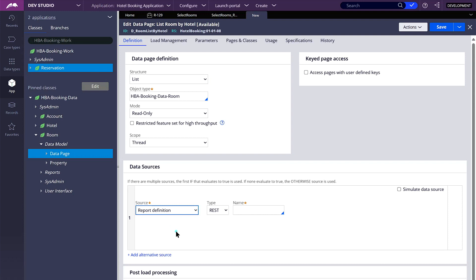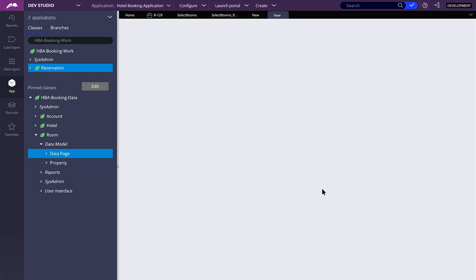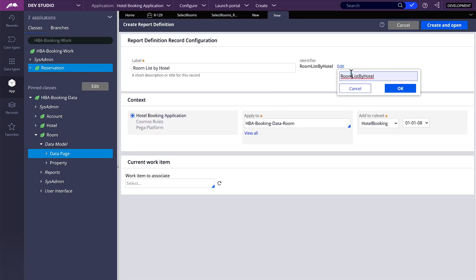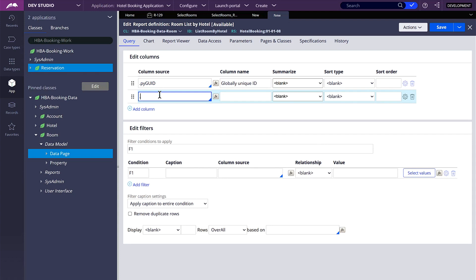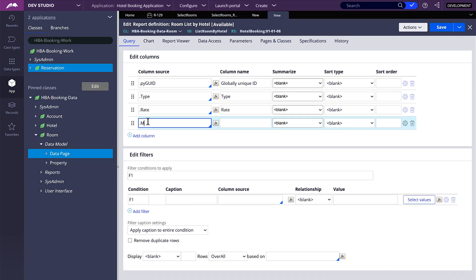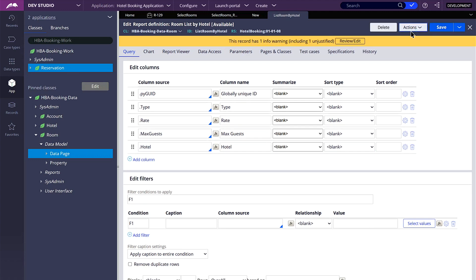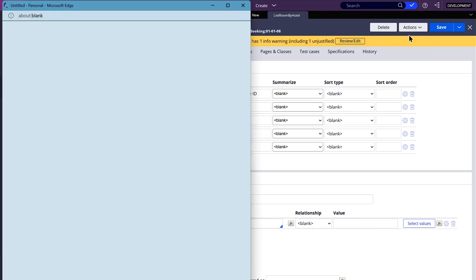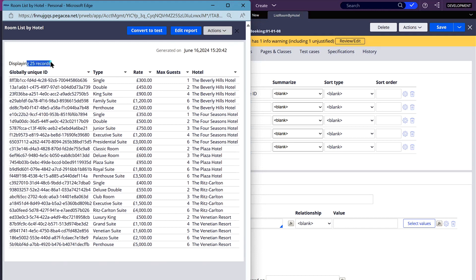On data source, we are going to use our report definition. On the columns, I want to retrieve all the main properties: the first one is pygid, then the type, the rate, max guests or the capacity, and the new property which is hotel. If I run this report definition, you will see that we are retrieving all of the records in the room table — all 25 records.